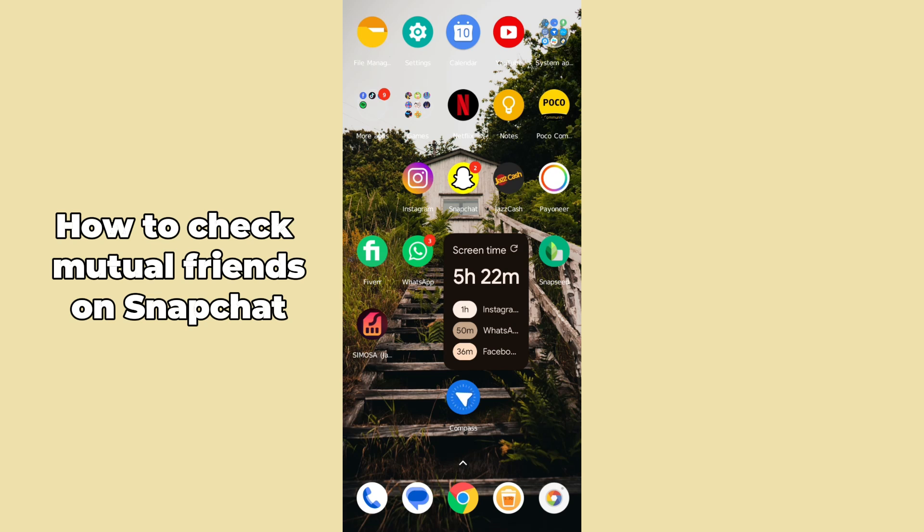Hello guys, welcome back. In today's video I'm going to show you how to check mutual friends on Snapchat. It's pretty simple, let's get started. First of all, you have to open up the Snapchat application on your mobile phone.